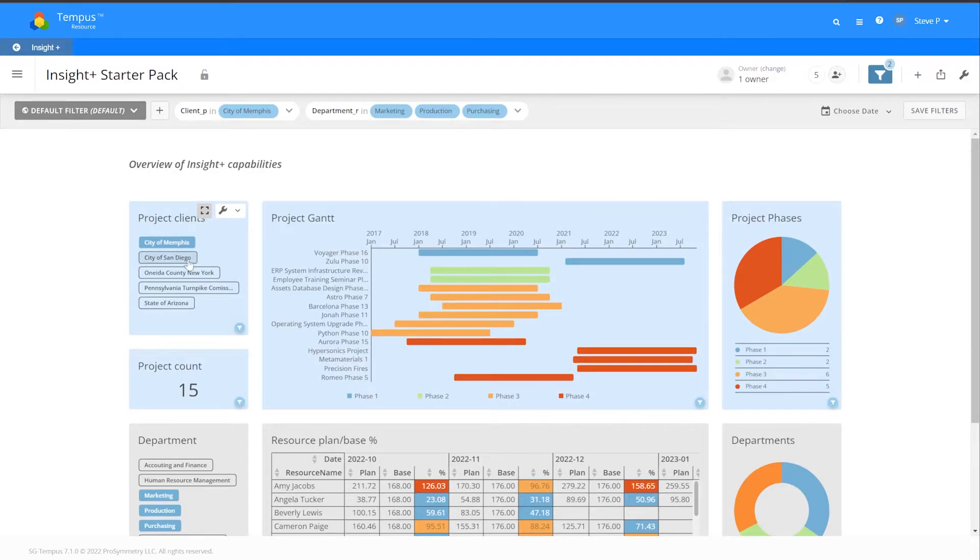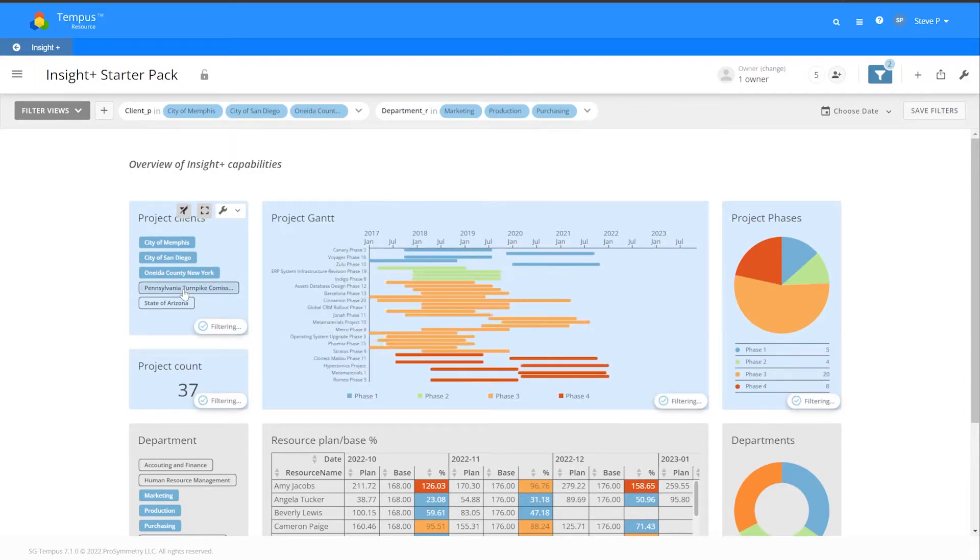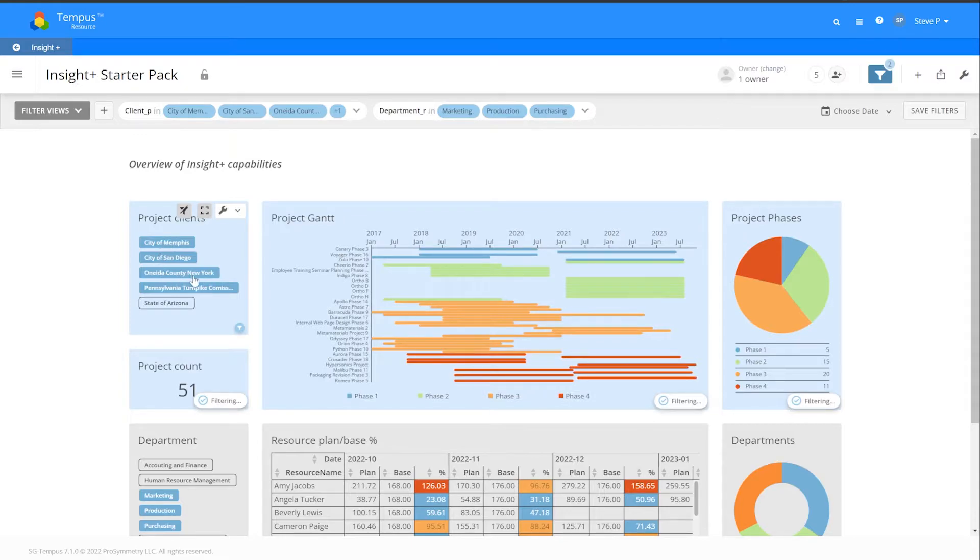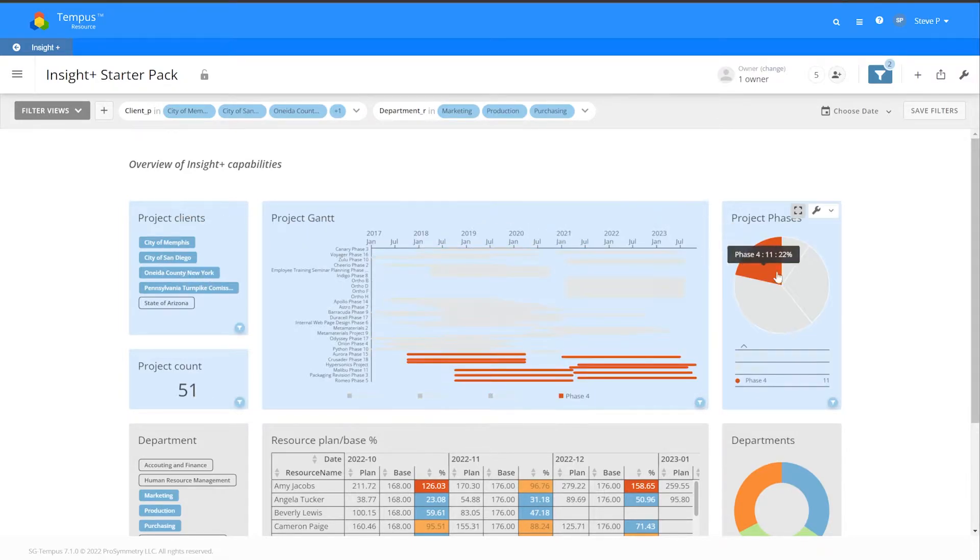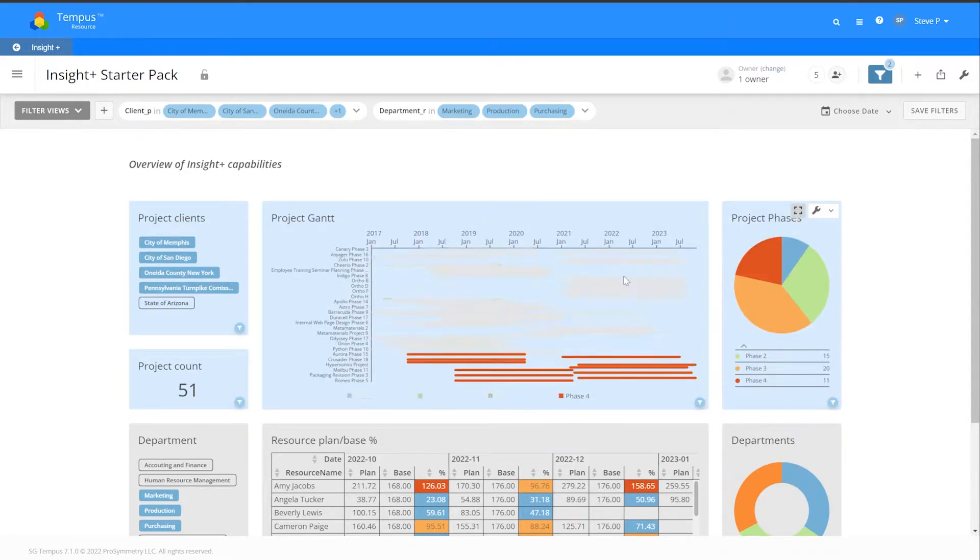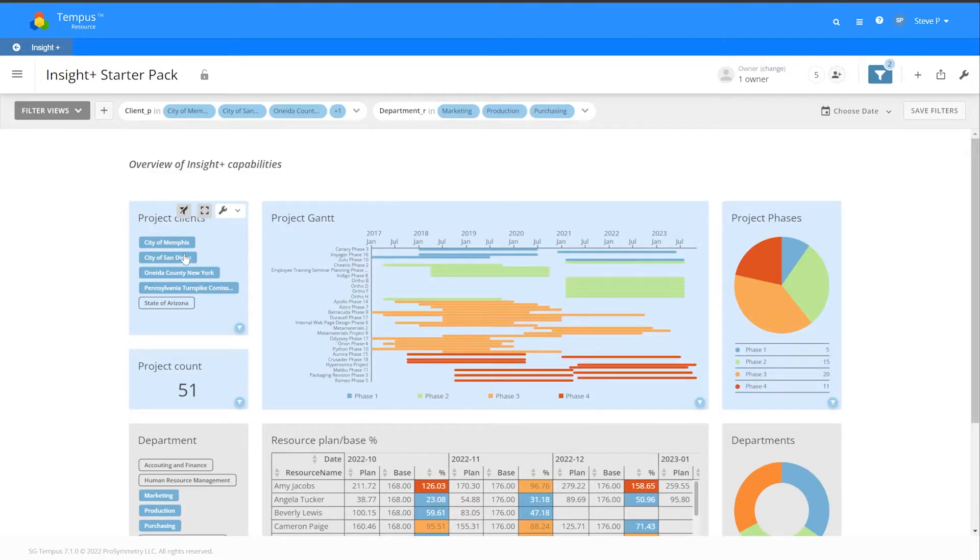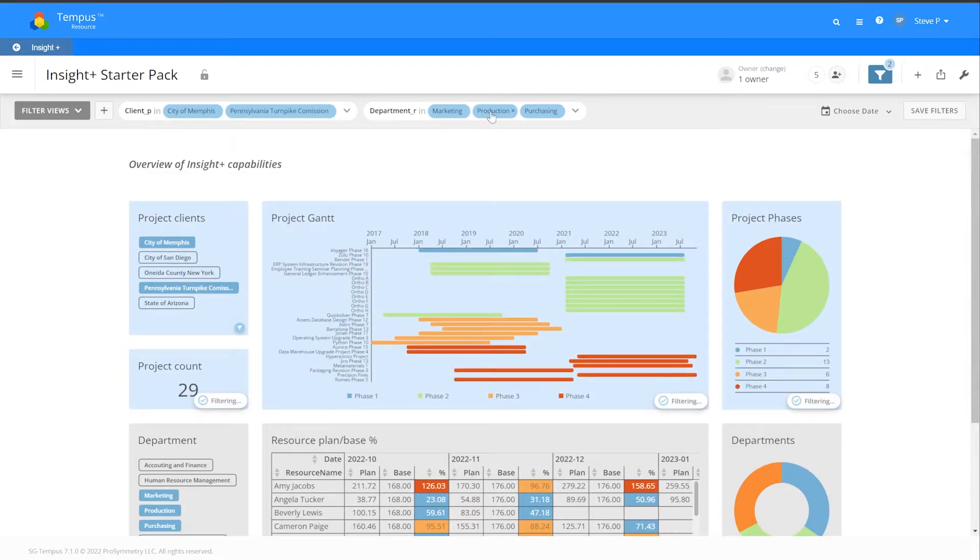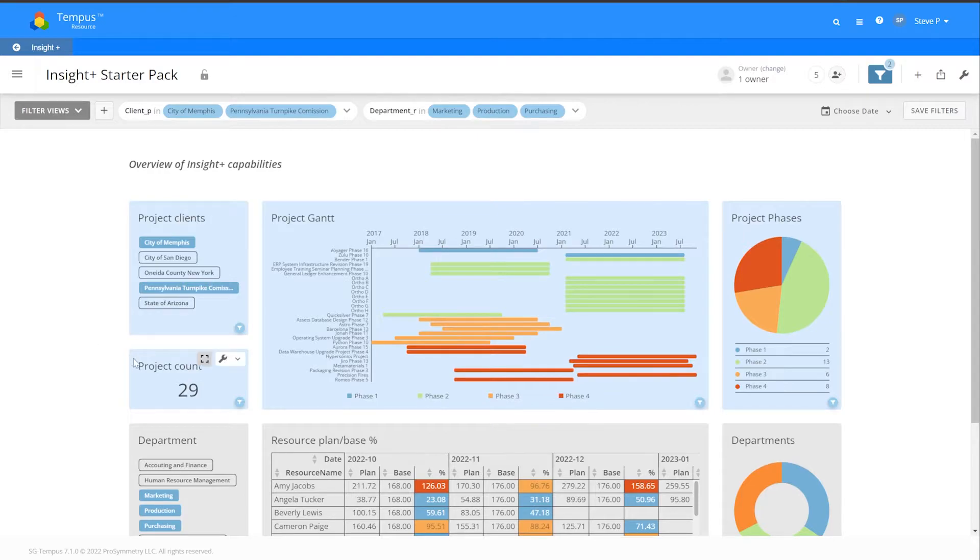As you can see here on the top left, we have project clients that are specifically cities. As I select the cities I'm interested in, the Gantt and the pie chart get filtered accordingly.